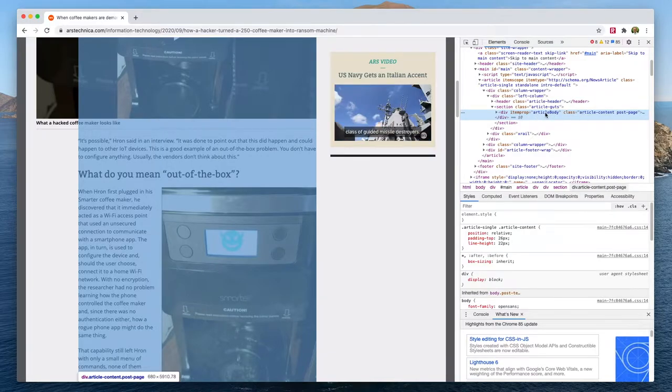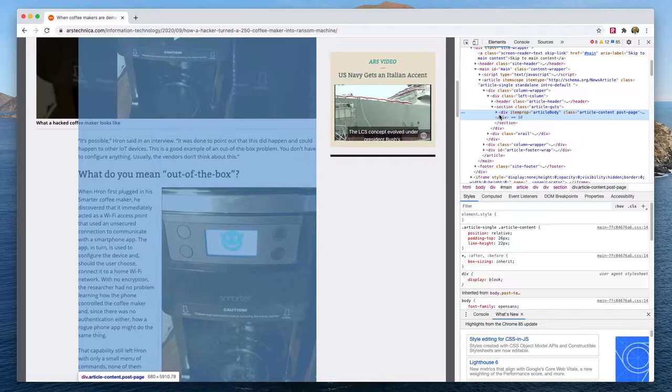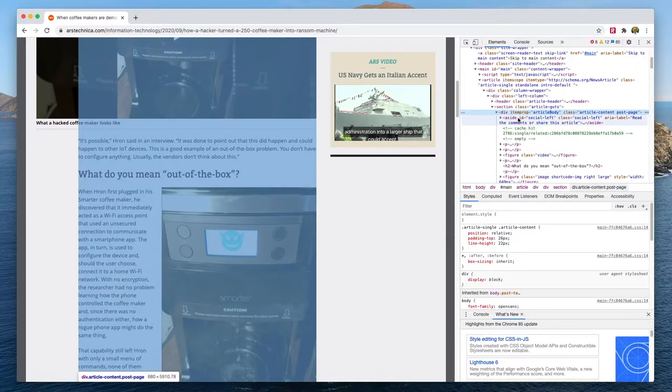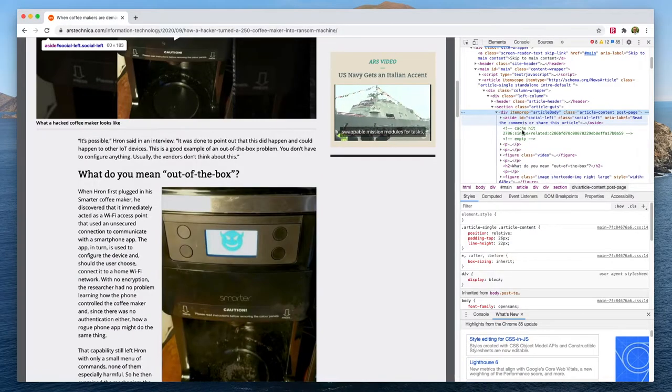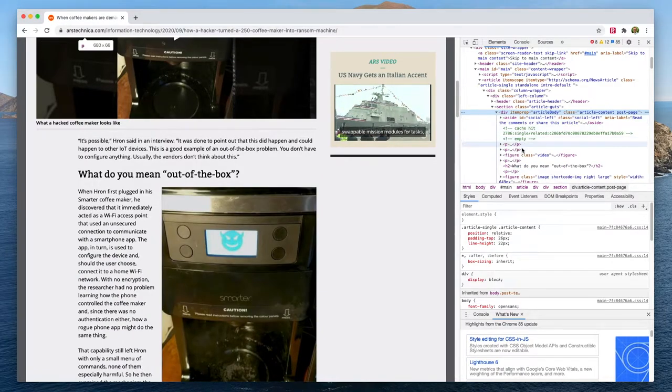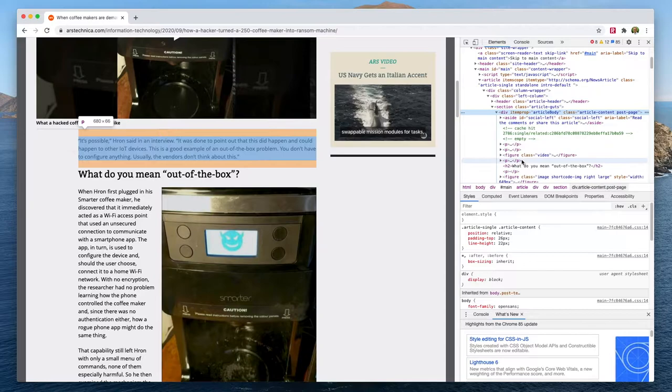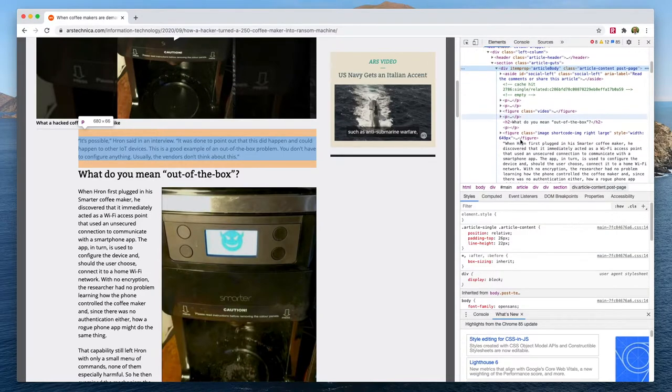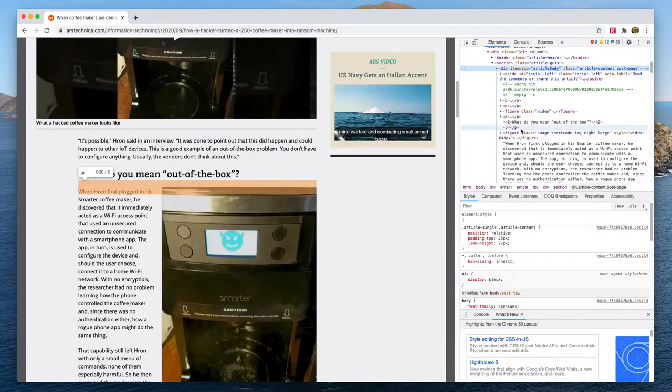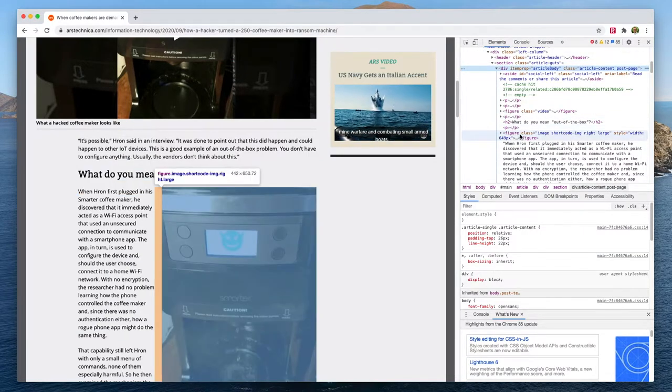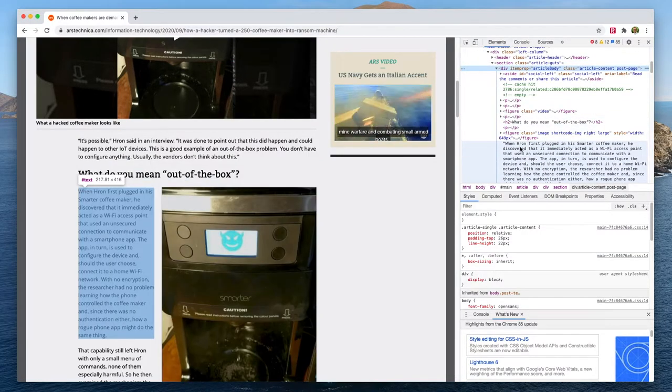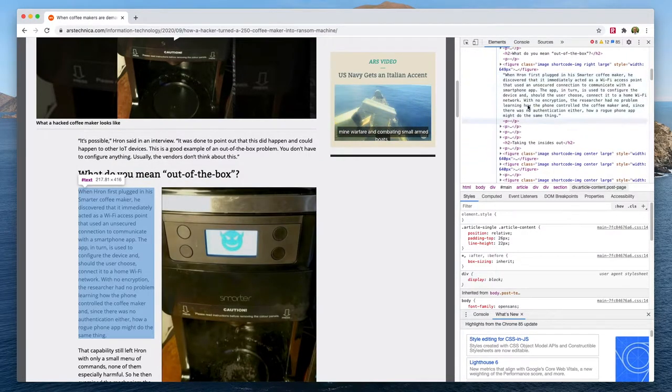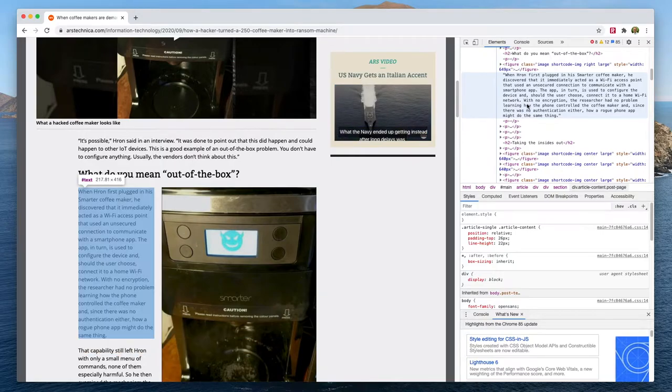We can expand this and see exactly what it contains, and you'll see it contains lots of different elements. One of them is the paragraph that we were just hovering over.